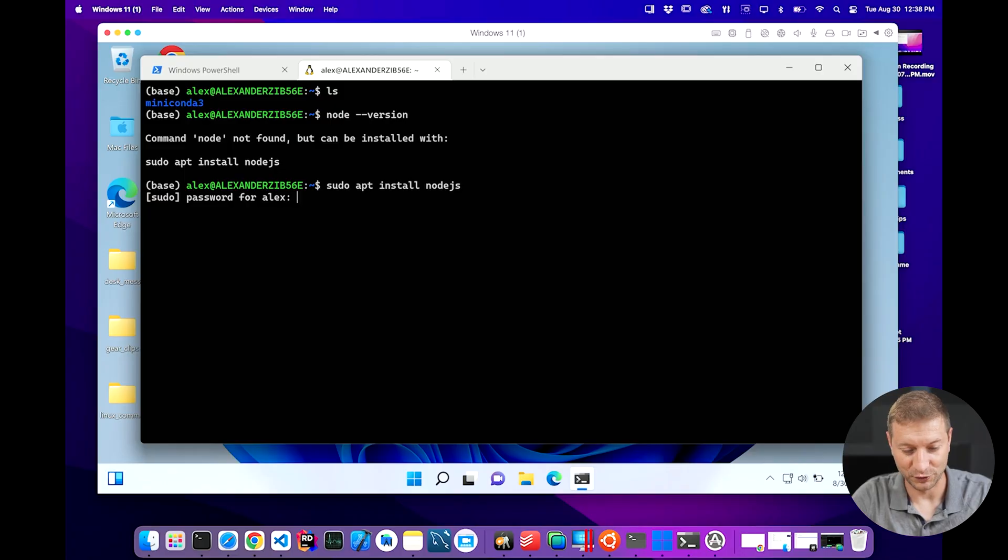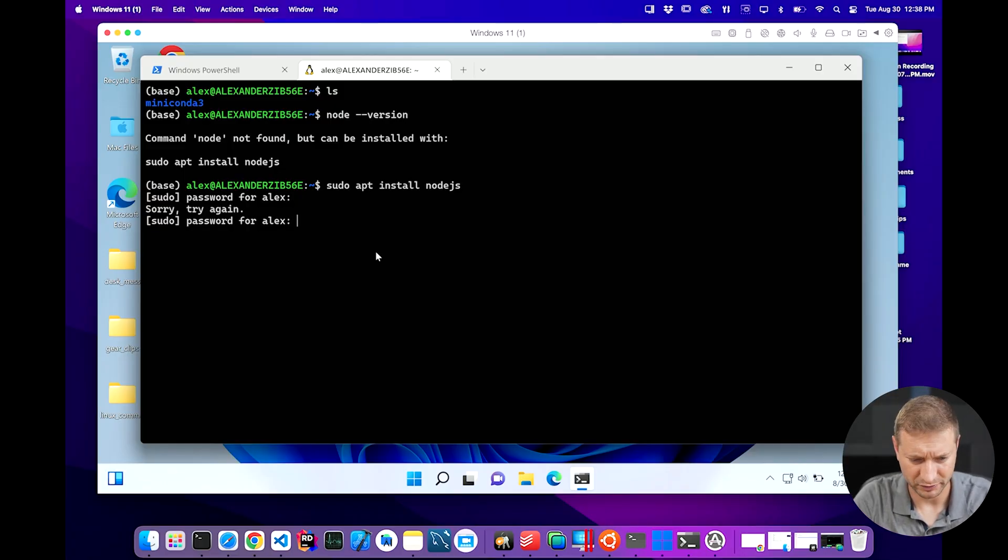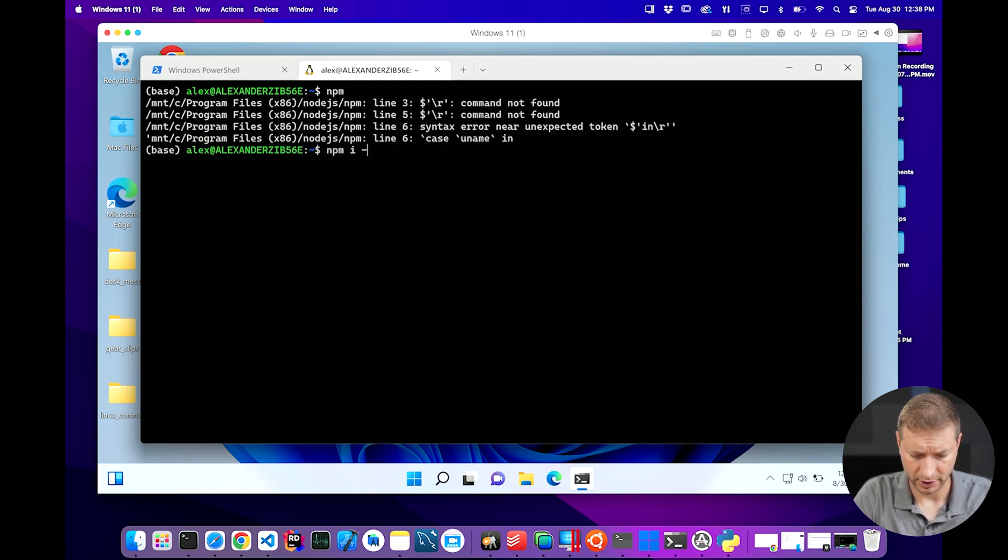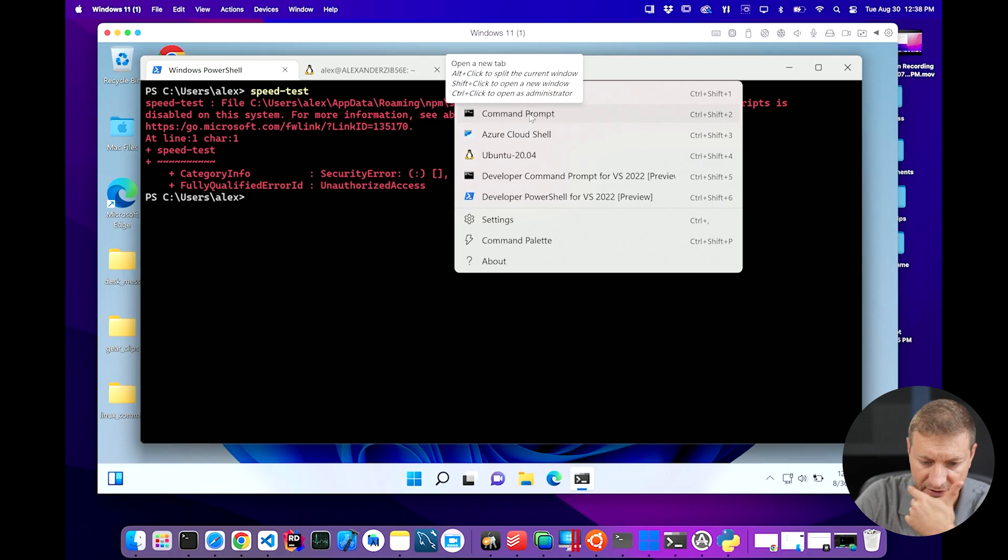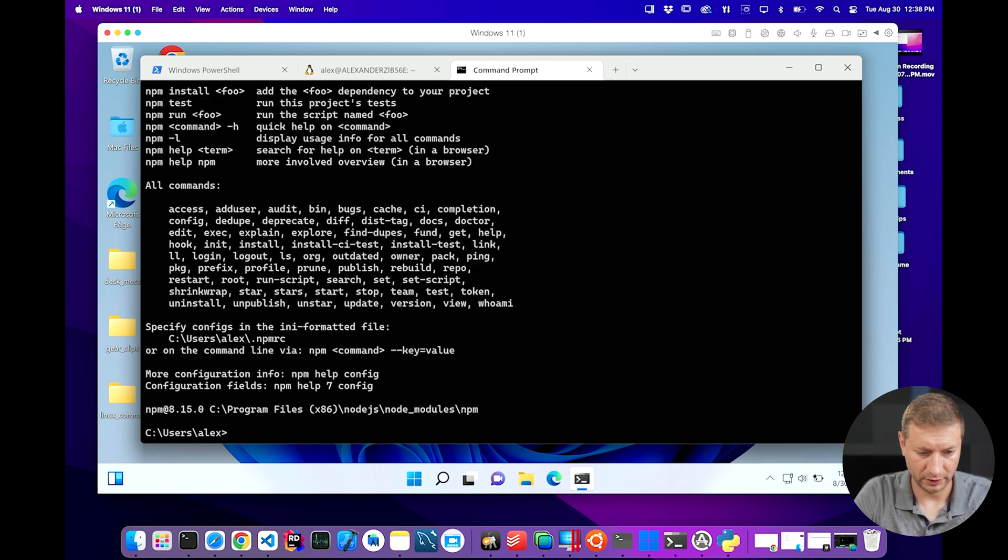This is not part of the test. This is off the script, by the way. I wasn't gonna do a virtual machine inside of a virtual machine. But what the heck? We'll compare it. NPM install dash G speed test. It's not working. Forget it. Let's do this one. Command prompt. Is NPM working from here?